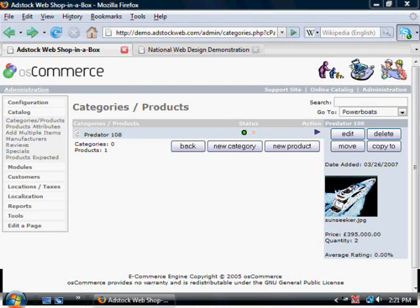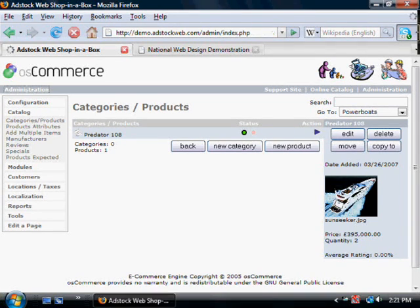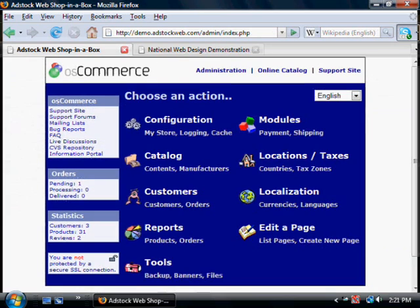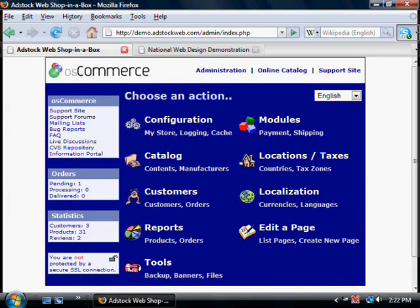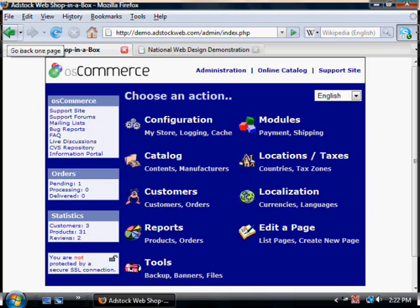To return to the main administration menu, click on the administration button. It takes you back. Always use this, don't use the back button to navigate back.